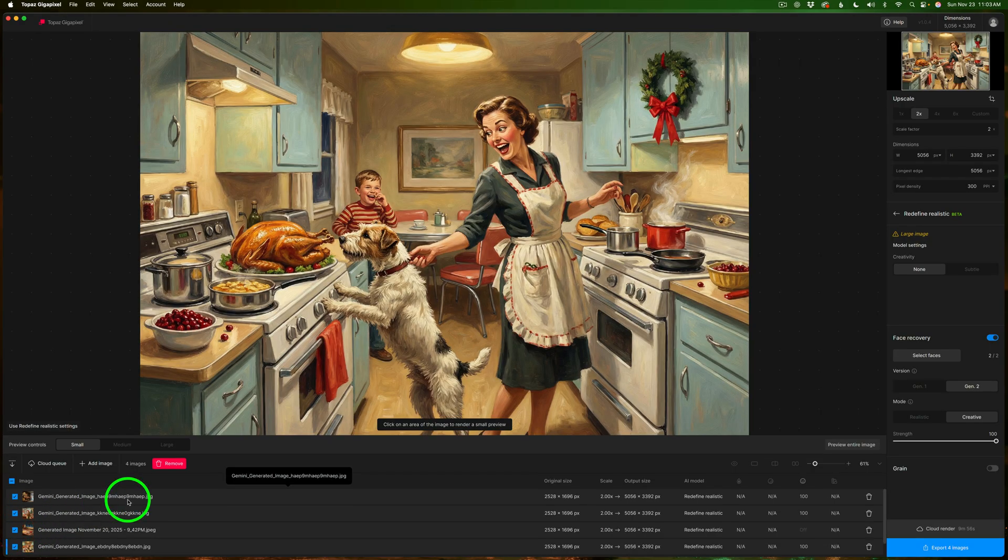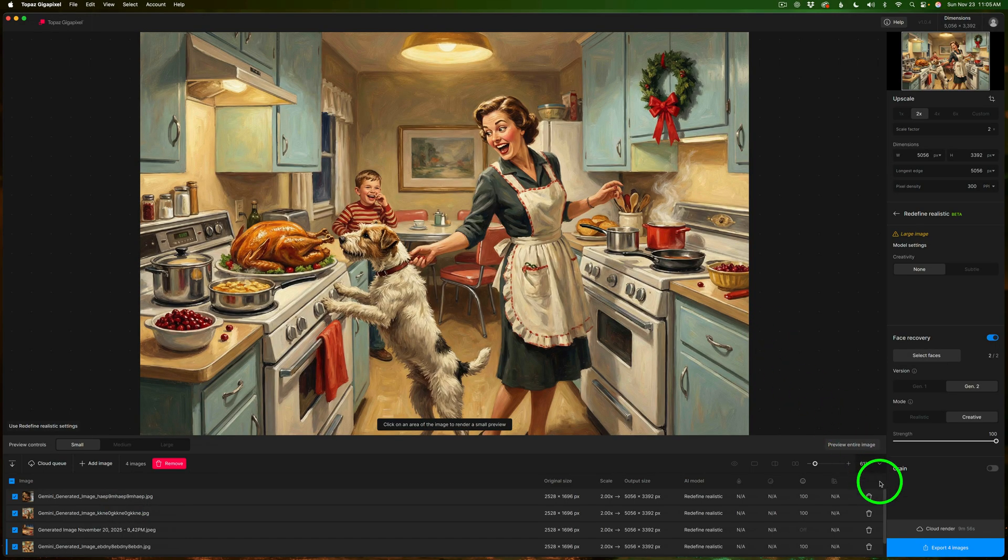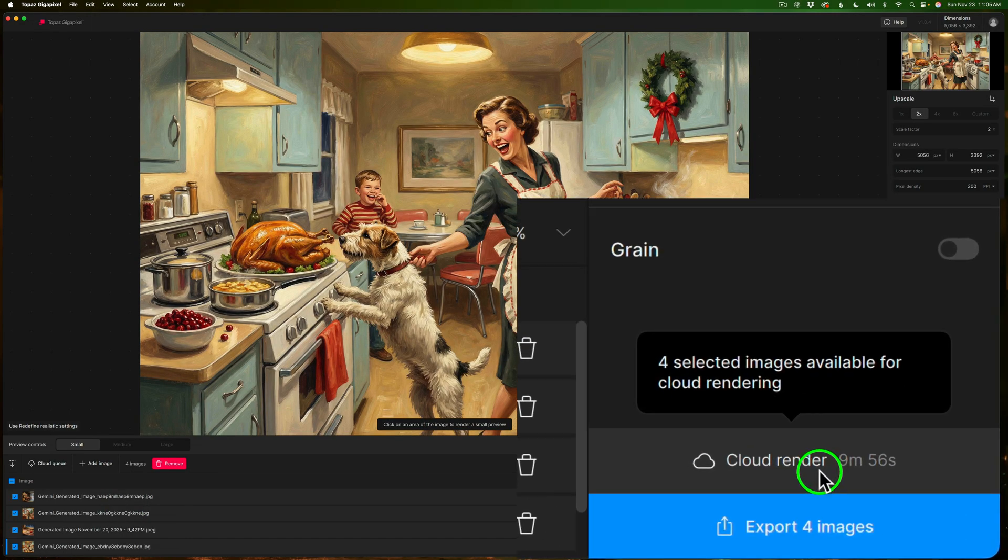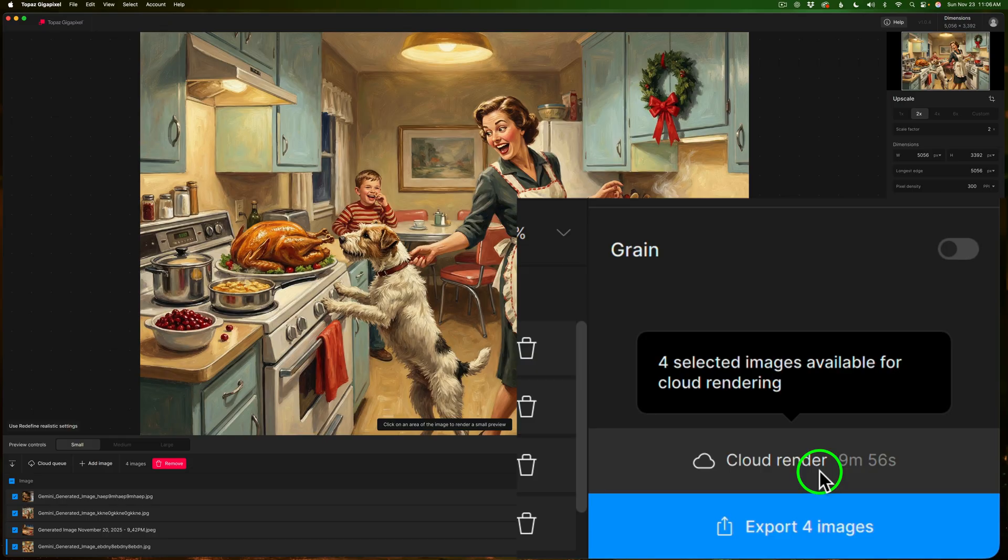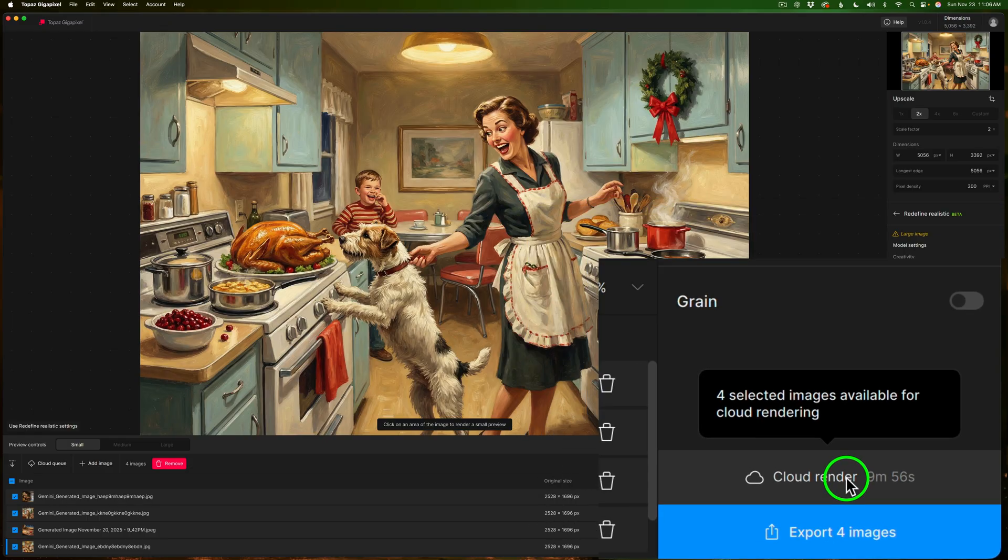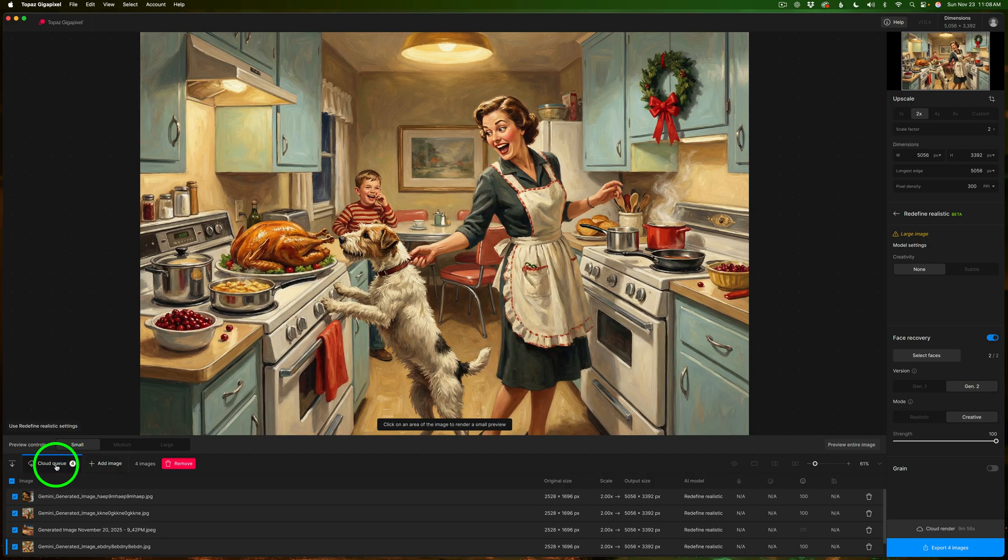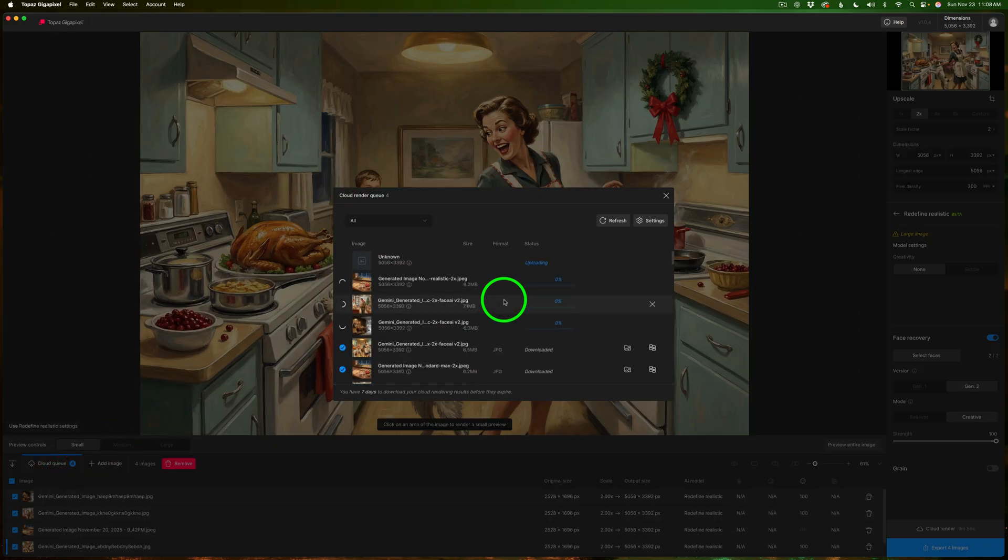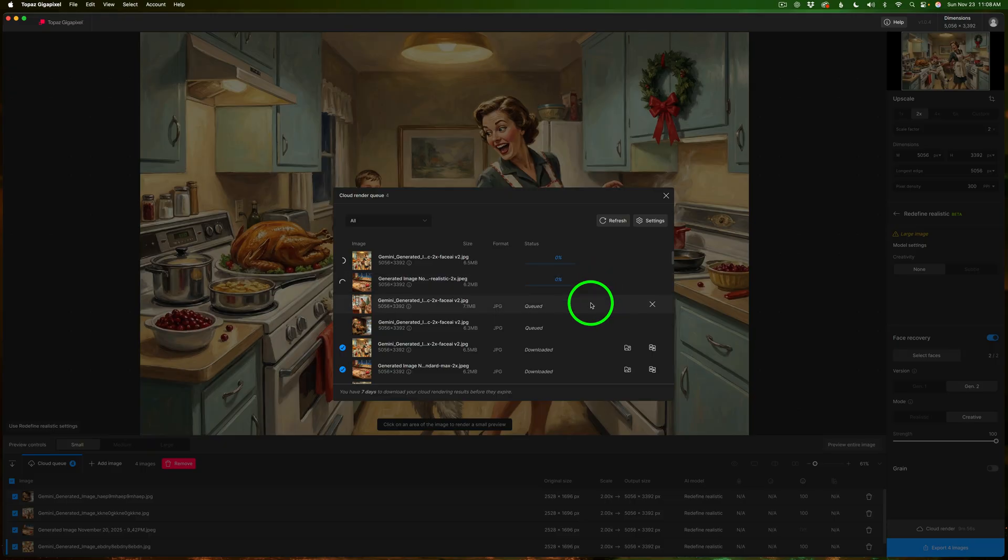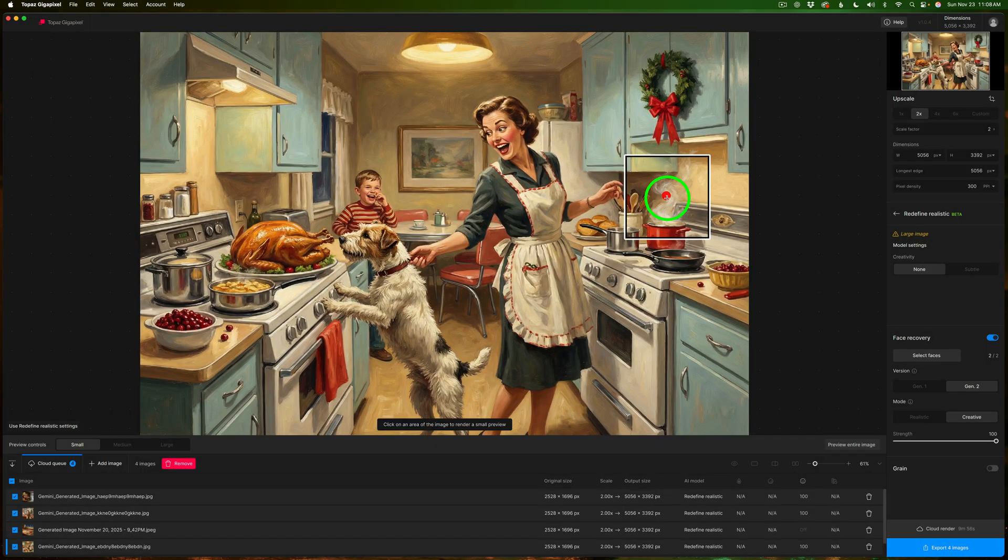For batch processing just check on each one of the images you want to batch process. And I believe you can batch process up to 100 images at a time in the cloud. And then notice here for cloud render it says it's going to take 9 minutes and 56 seconds approximately to batch process all four of these images. And I have four images selected. And now all I need to do is click on cloud render. And if we look over here it says cloud Q4. If I click on that and if you look here you can see here are my images. They're queuing up right now. I'm just going to click the x here.